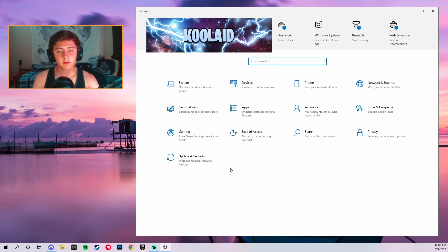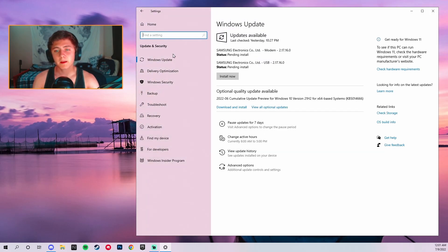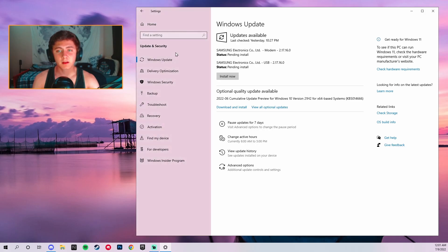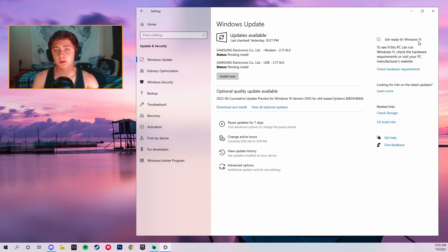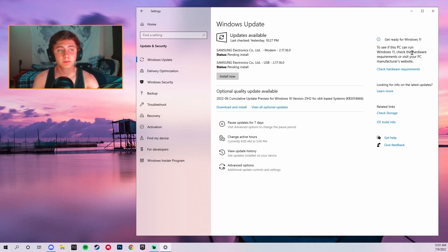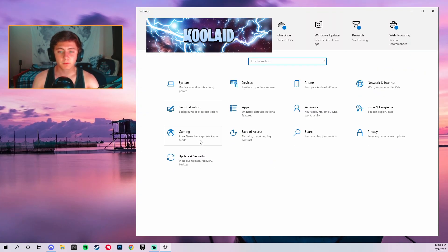Go over to Updates and Security and check your Windows Update. Always make sure your Windows is completely up to date. However, do not update to Windows 11 — Windows 11 is terrible for gaming and causes a lot of stutters. Make sure you stay on Windows 10 and do not upgrade to Windows 11, as that's going to be very bad for your PC.